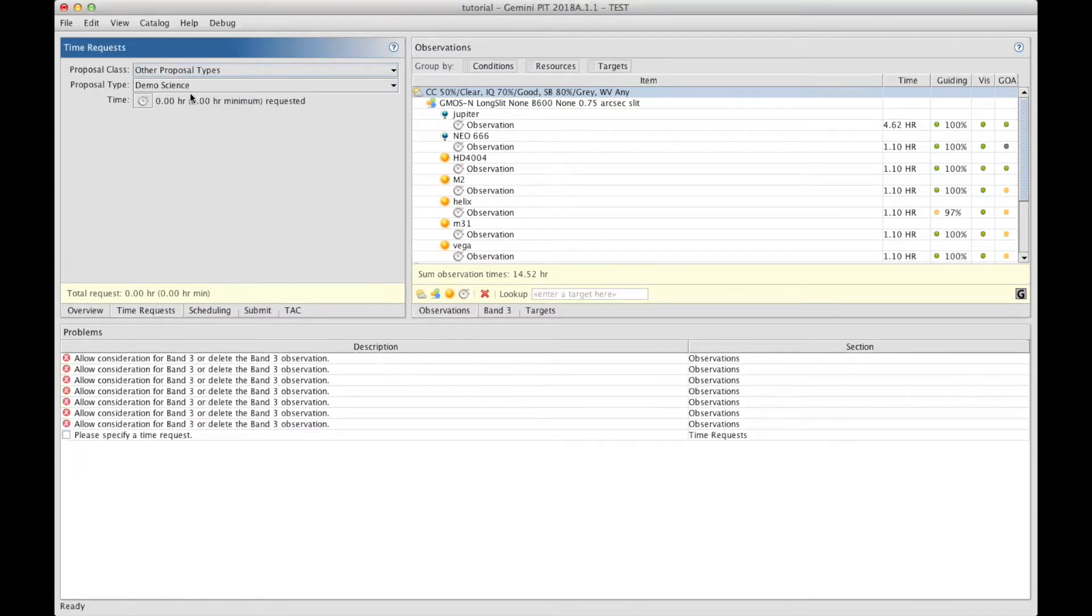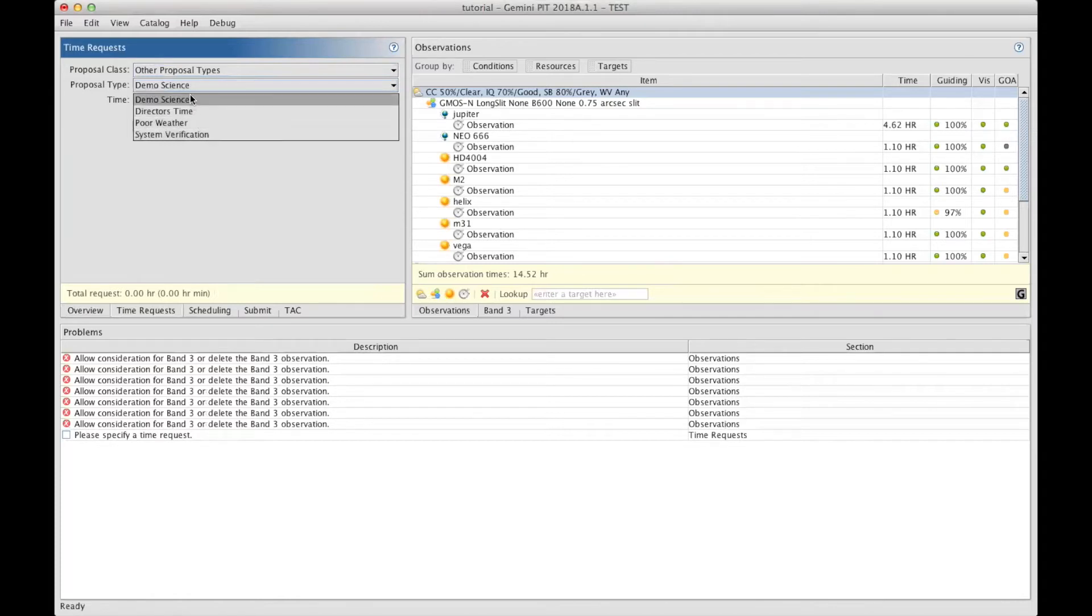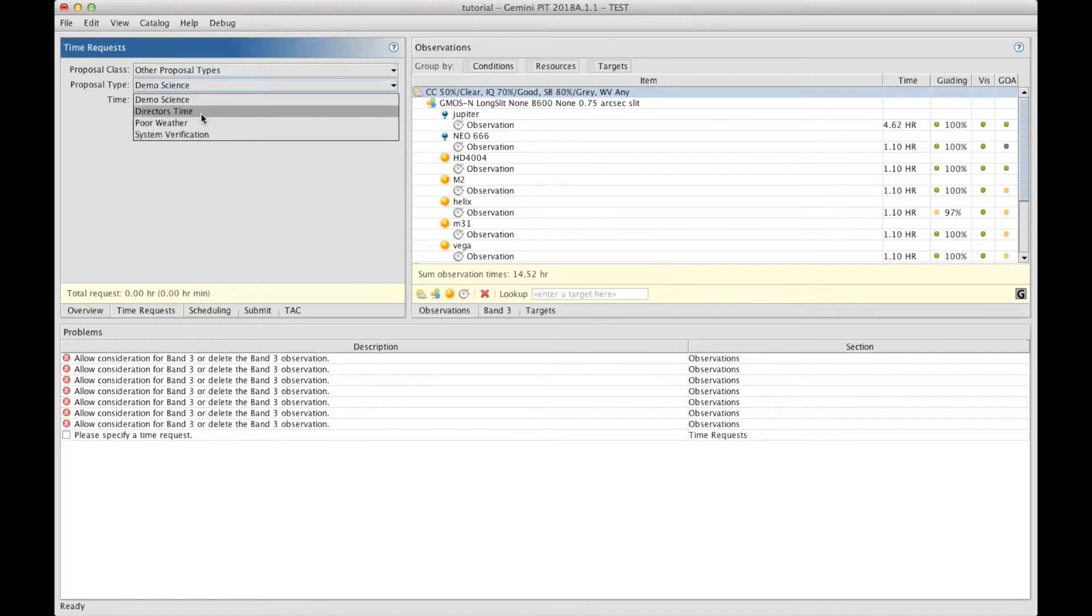So those types, if I select that, are demo science or science verification typically made available when there are new capabilities at Gemini. And there's a call for trying some science with them. It can be director time, so a DDT proposal that can be submitted at any time directly to the directorate for privileged access to the telescope.